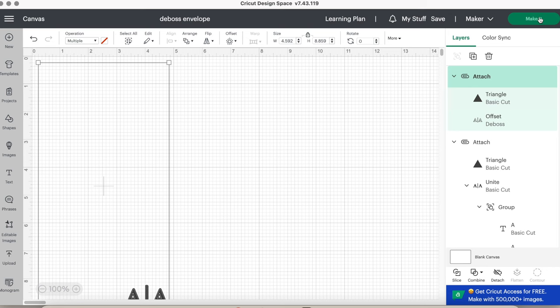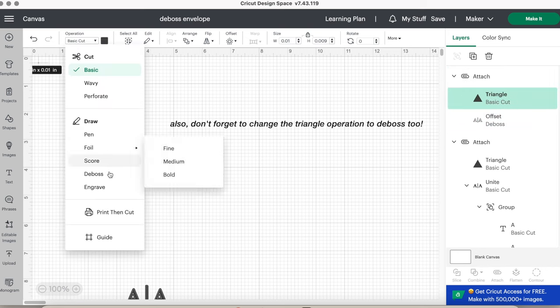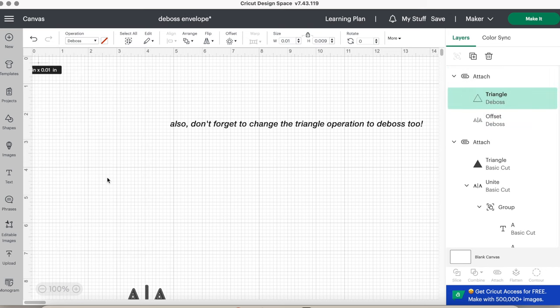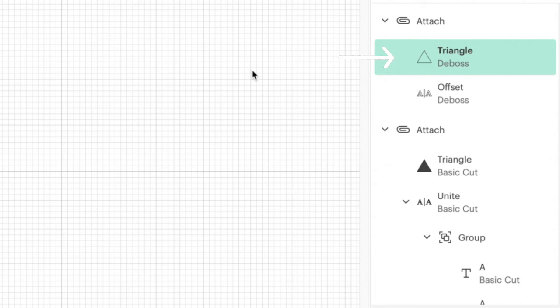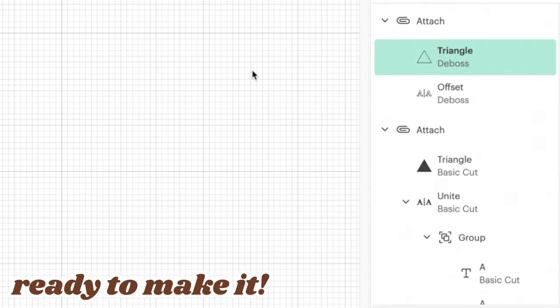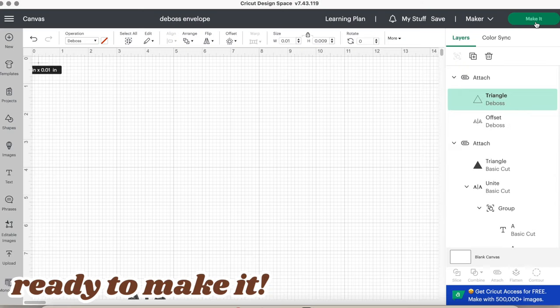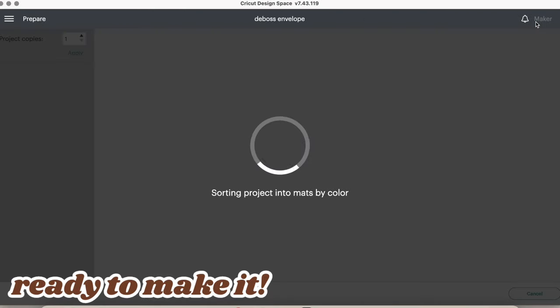Now before you click make it, you'll see on the right layers panel, you should have two attached layers. One layer is the cut layer, or known as the step 2 base layer. And the other layer is the debossed layer, or known as step 3. Once you have those ready, you can proceed to the next step, getting the Cricut ready for your design.